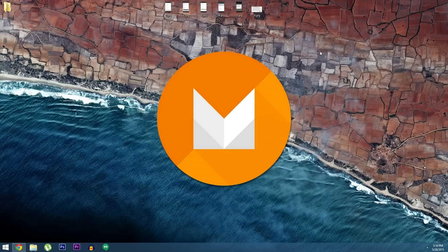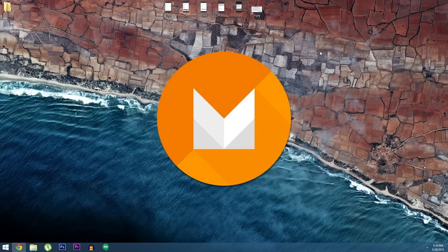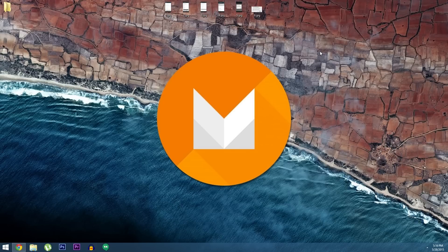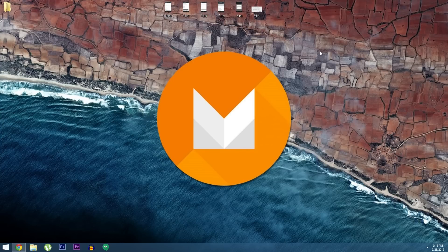Now Google just announced this at I.O. and within an hour or so a preview build of the upcoming version of Android was released for Nexus devices. So far the list of supported devices only includes the Nexus 5, Nexus 6, Nexus 9 and the Nexus Player. So if you have one of these devices and you'd like to try out the latest version of Android before it's officially released...